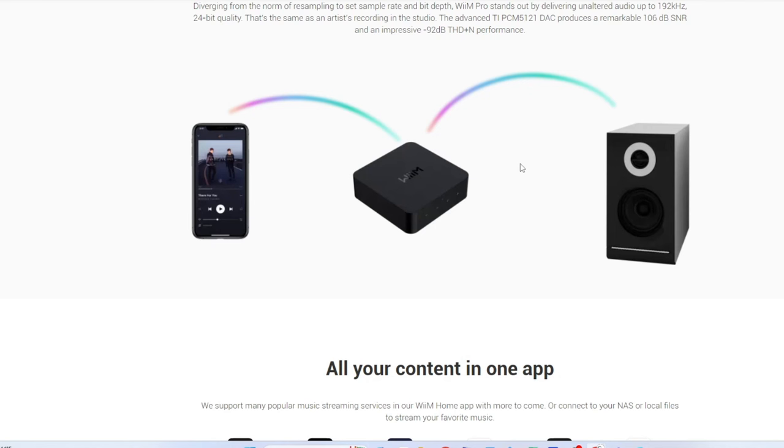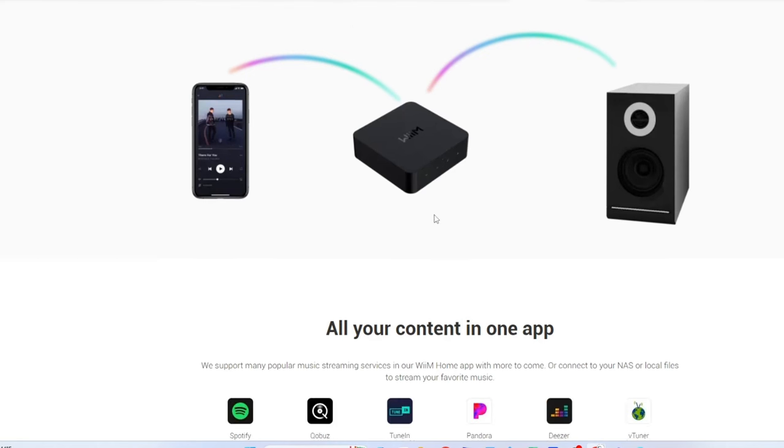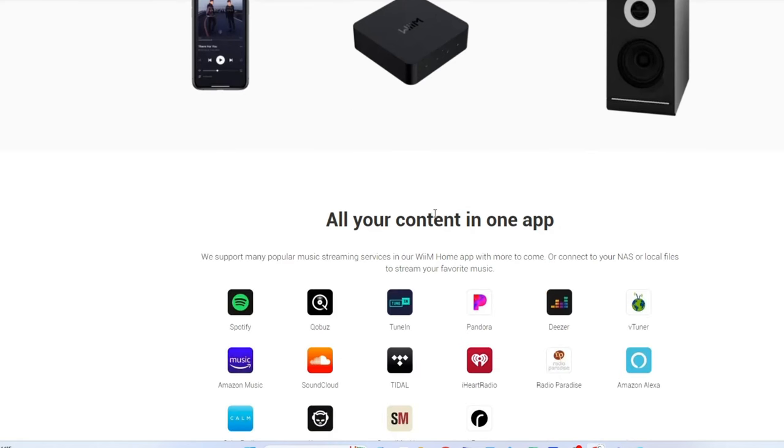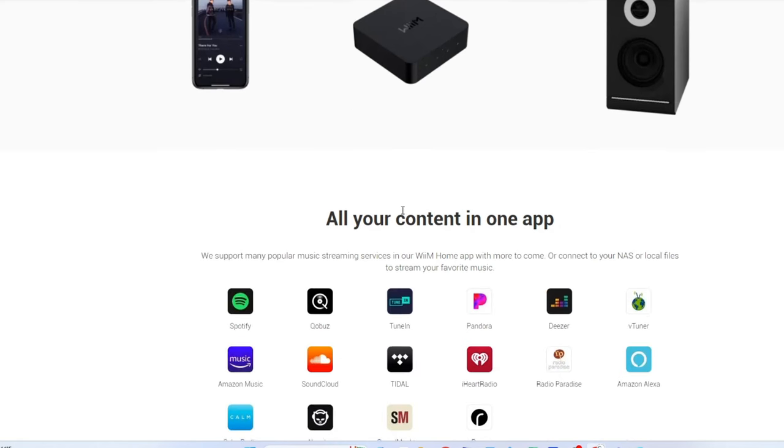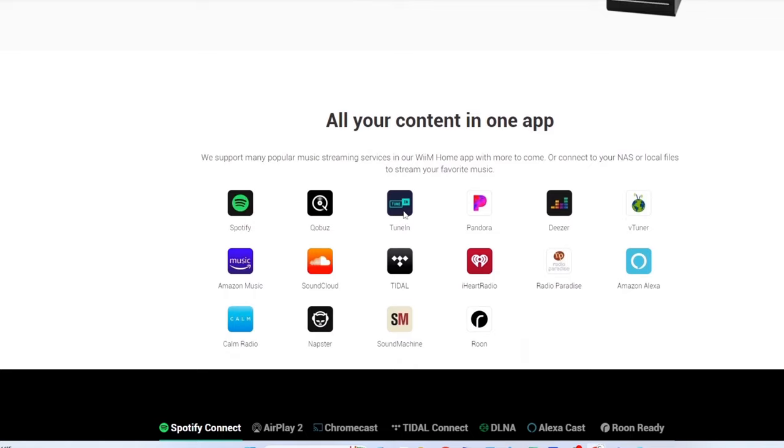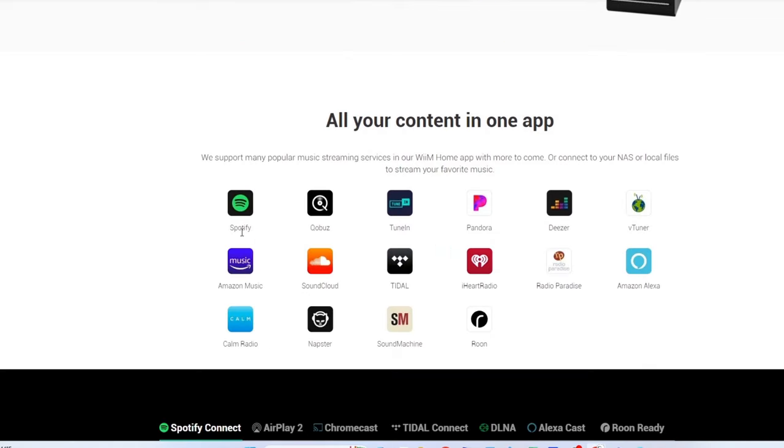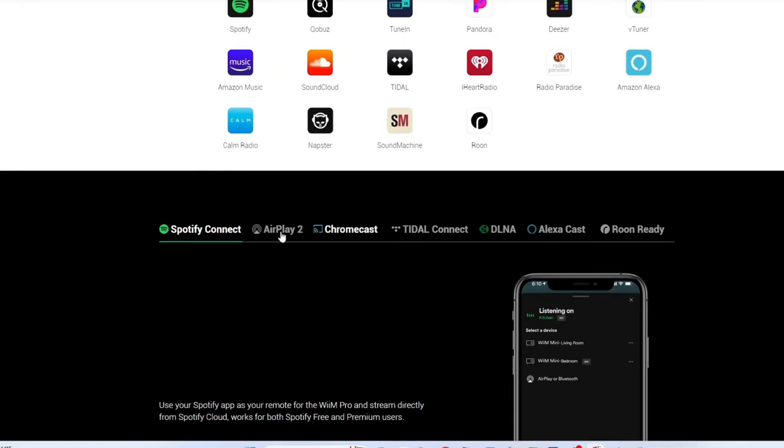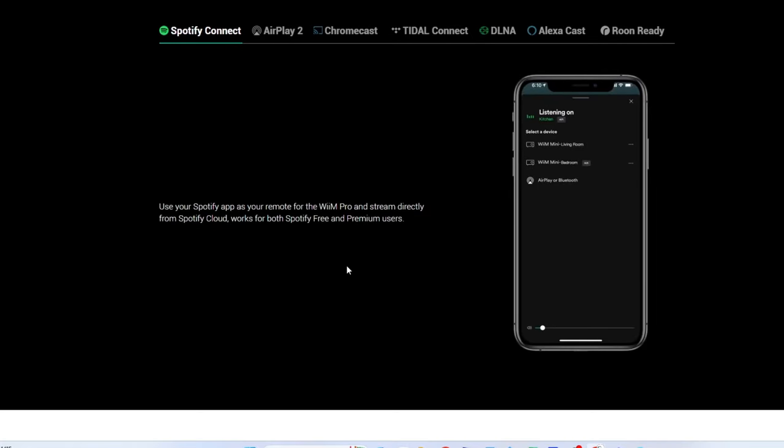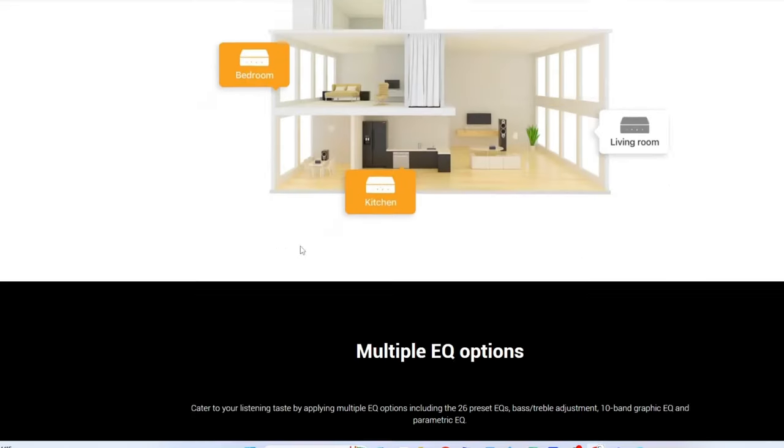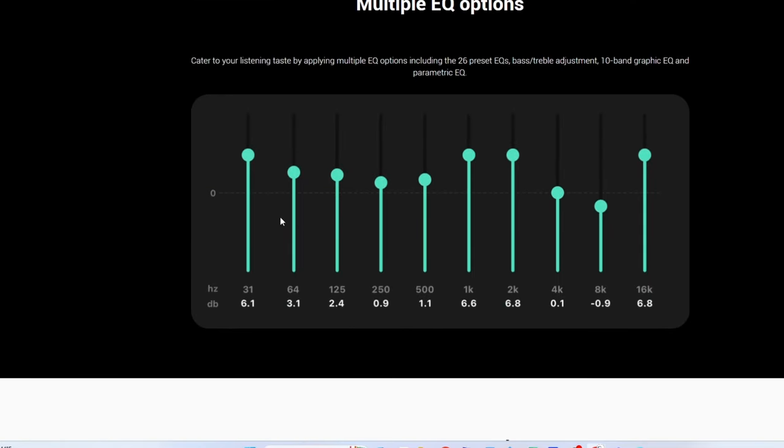But if you're starting a new home, building a new home, want some background music, the WiiM Pro is definitely the way to go. Look at all the content it works with and so on. You got all this going here, and it has some additional features that Sonos doesn't have. Go in here, look at their EQ system. You want to fine-tune your system a little bit, you got a 10-band EQ. That's just awesome.